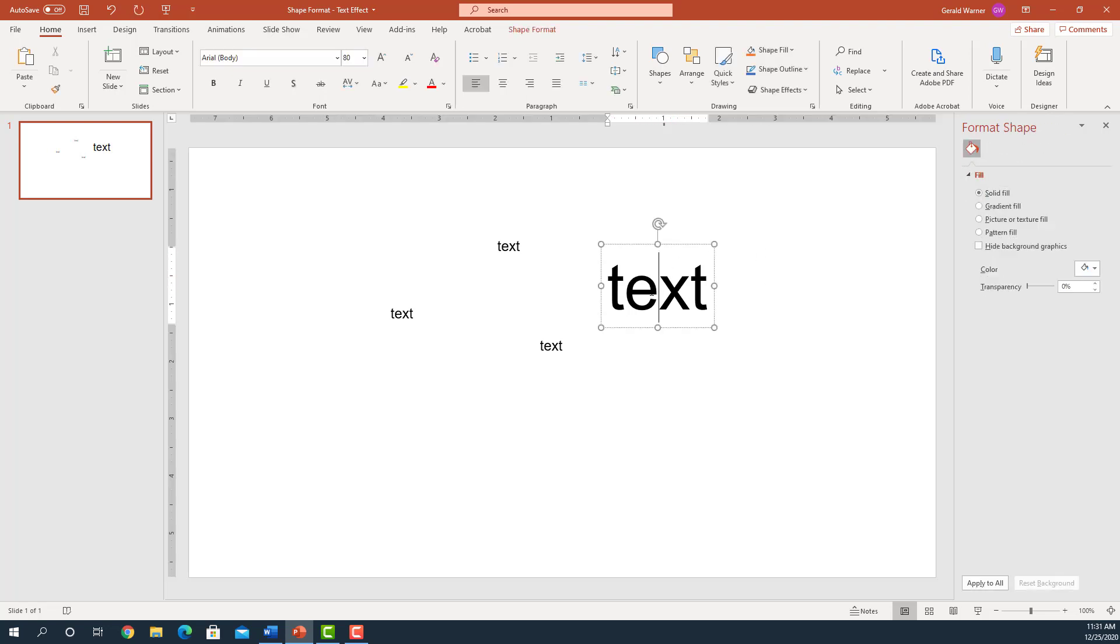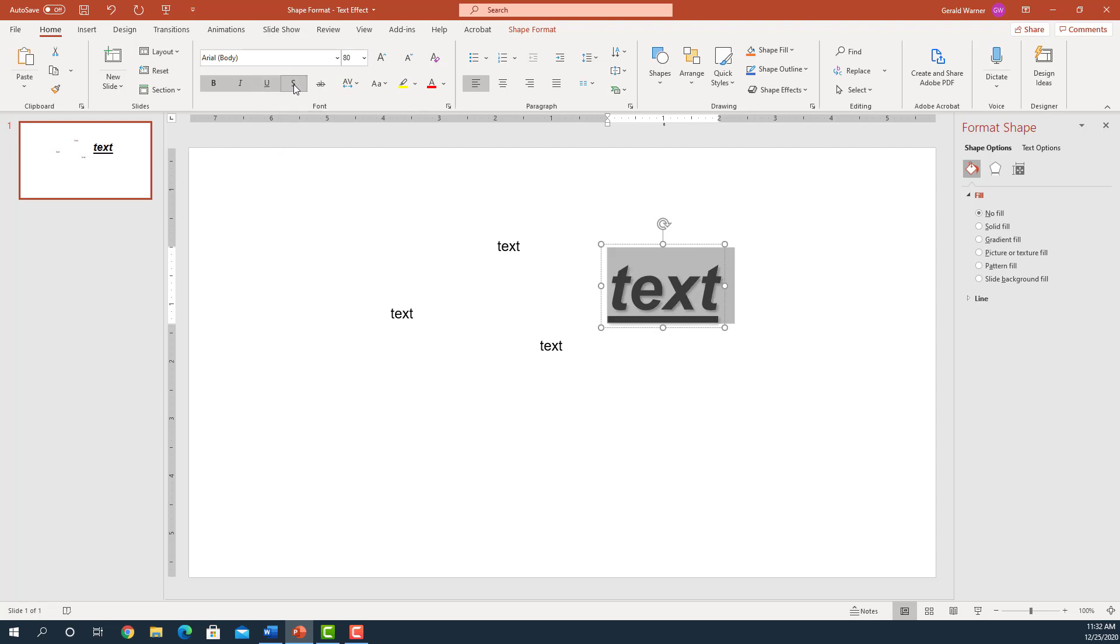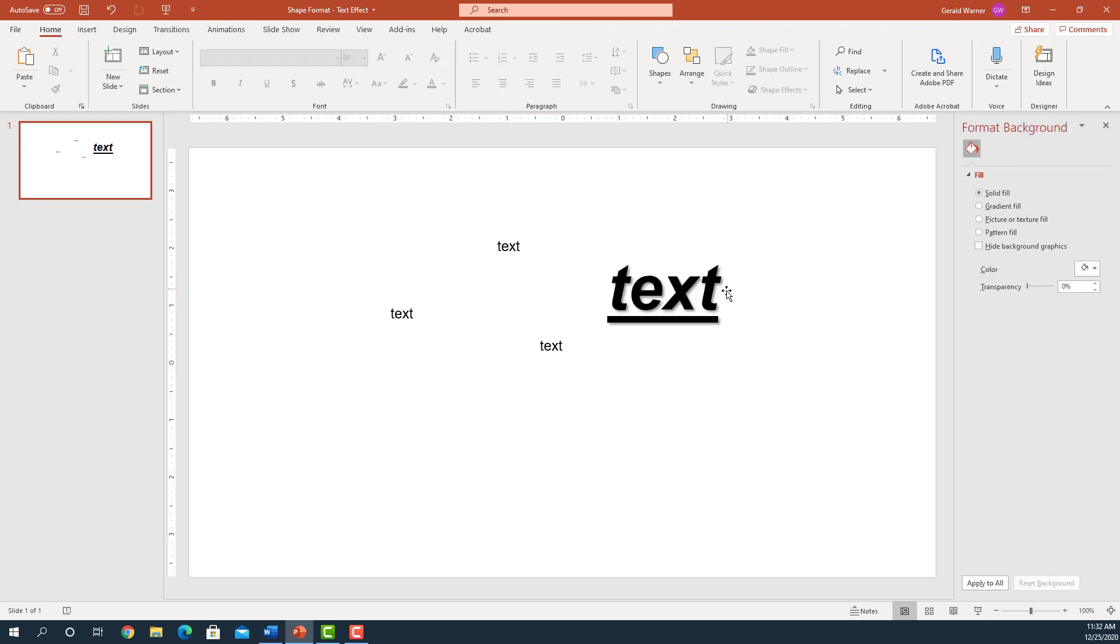And if we go up to the Home view, the text box up here, let's play with some of the items. We have the bold, we have the italic, underline, and this is the shadow. And if we look at it right now we can see we have the shadow, we're italic and we're bold.